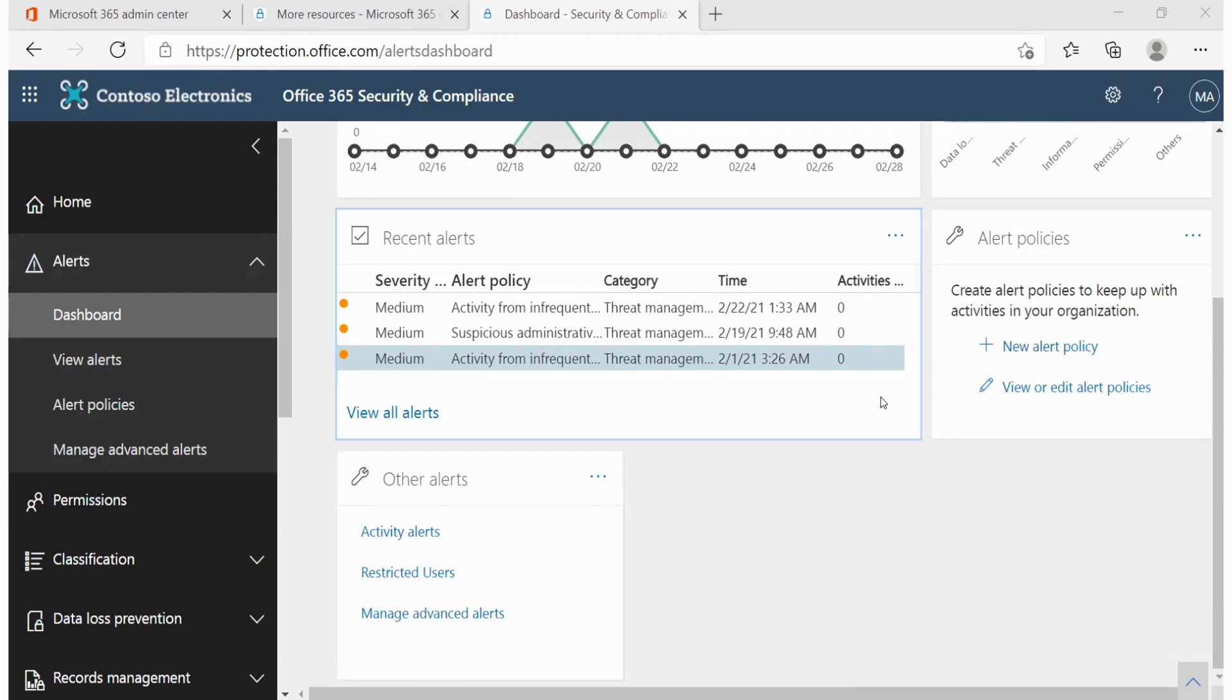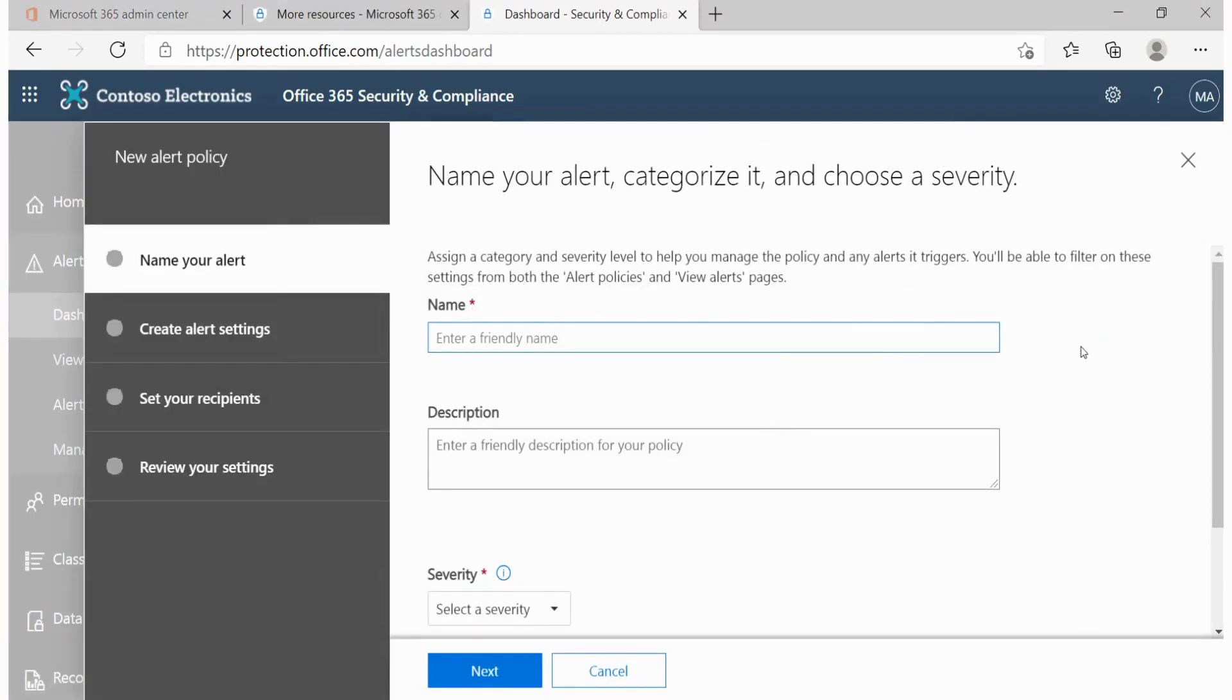To create a new alert policy, we'll click on new alert policy over here. From here we can name our alerts, categorize them and choose severity level. I'll simply go ahead and give this a name as DLP policy.